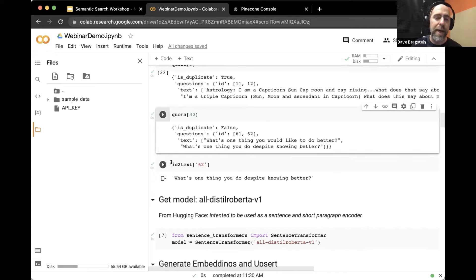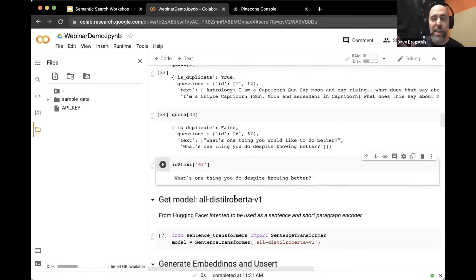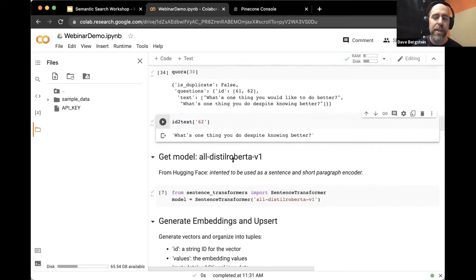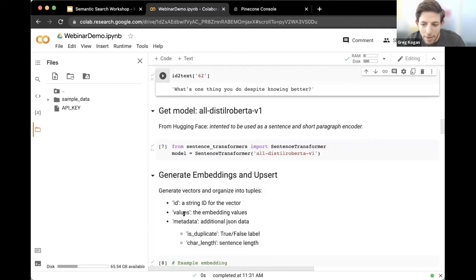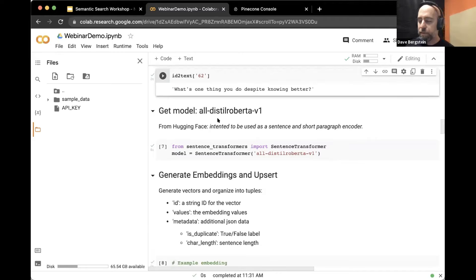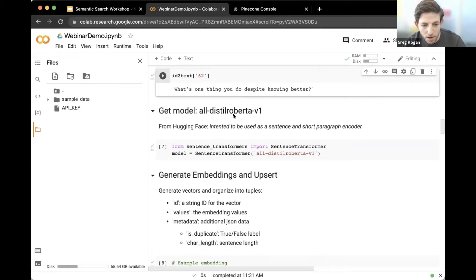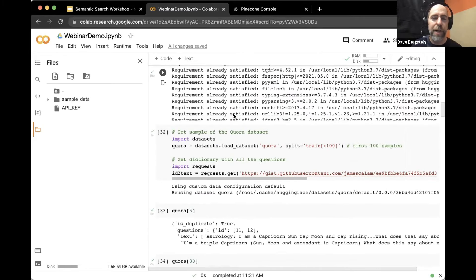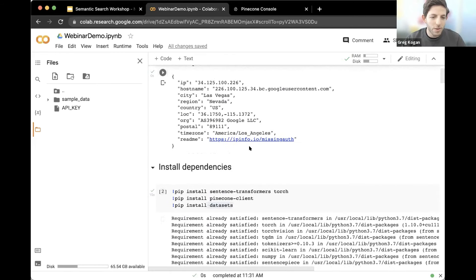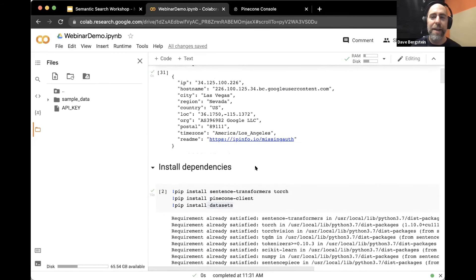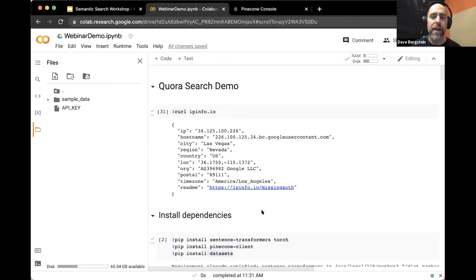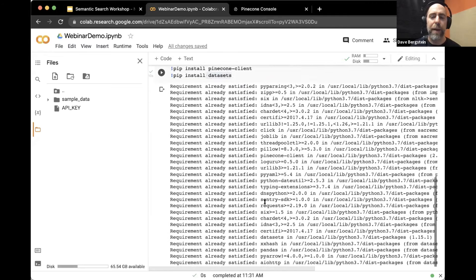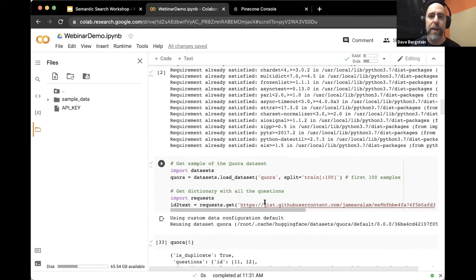Dave clarifies: in this demo he used all 400,000 sentences and pre-prepared an index with all data already upserted. In the lighter notebook shared with attendees, only a couple hundred sentences are used so you can create the index and upsert data quickly, versus what Dave prepared ahead of time with the full 400,000.